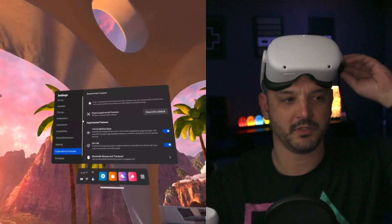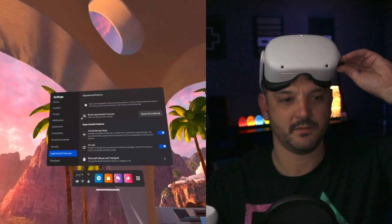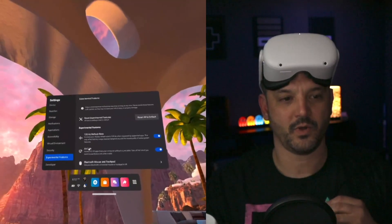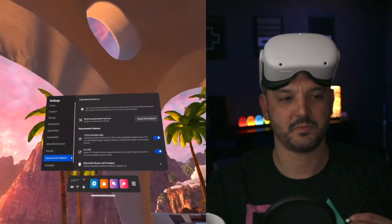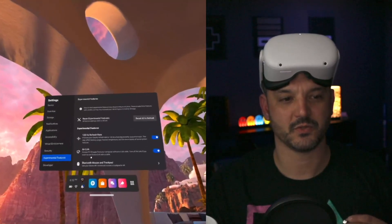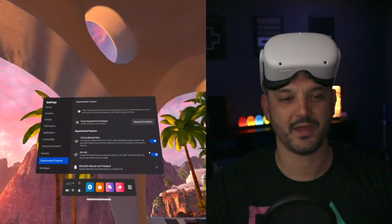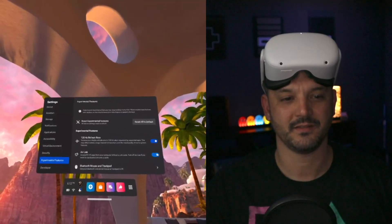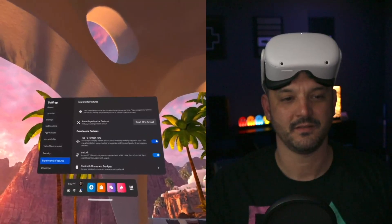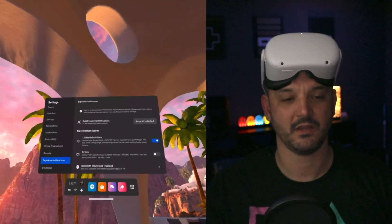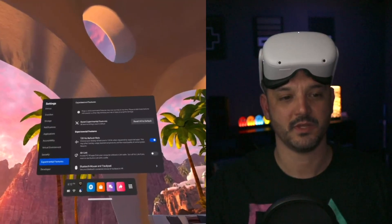I'm going to unplug the headset and right here on the experimental features where it says Air Link, we're going to disable Air Link. Right? Air Link is now disabled.